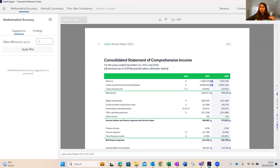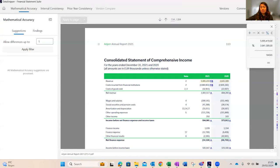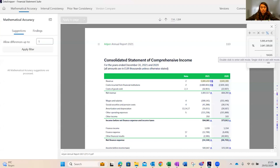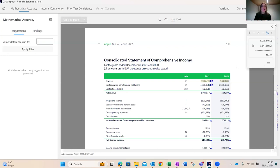If you want to create a custom tick mark for this recalculation, you can do so and it will be visible in the main legend — completing the entire financial statement review process within the same window. That covers mathematical accuracy. Before moving on, any quick questions can be addressed now, or we can wait until the end — let's continue with the demo.